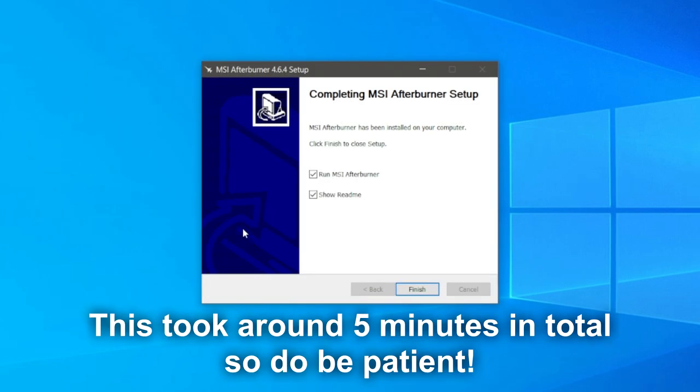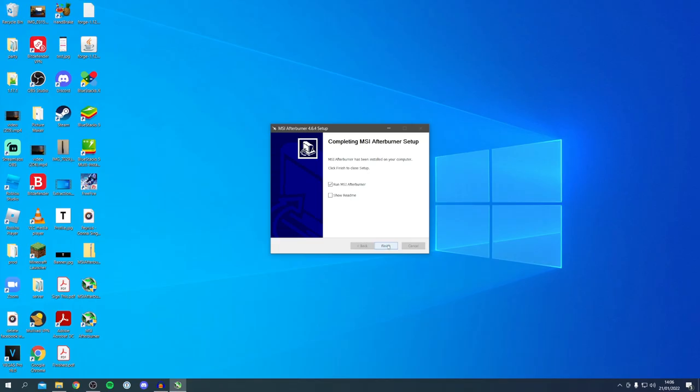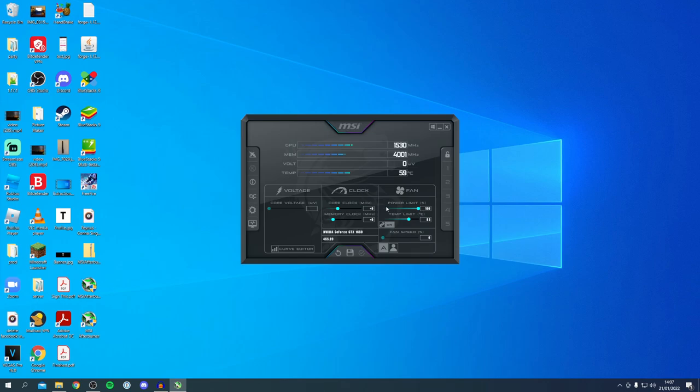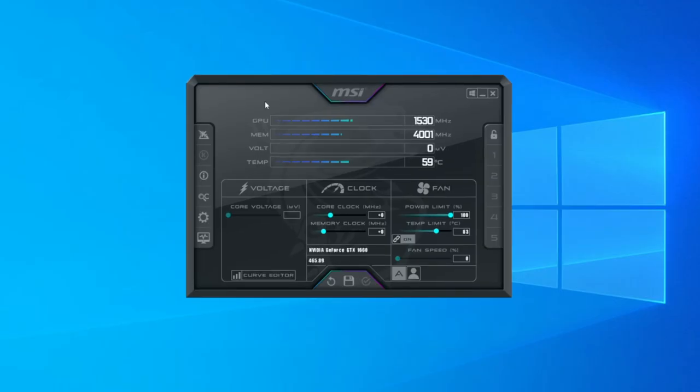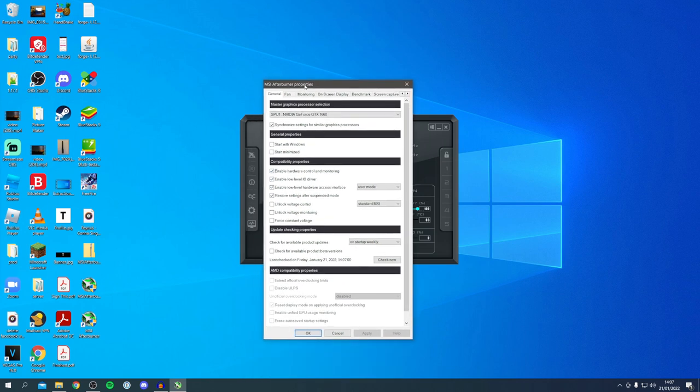Choose what you want it to be and click install once again. That did take a few minutes so do be patient and wait. Personally I'm going to turn off the show readme and just have run MSI Afterburner, then click finish. MSI Afterburner is going to launch just like this. Here is this awesome piece of software.